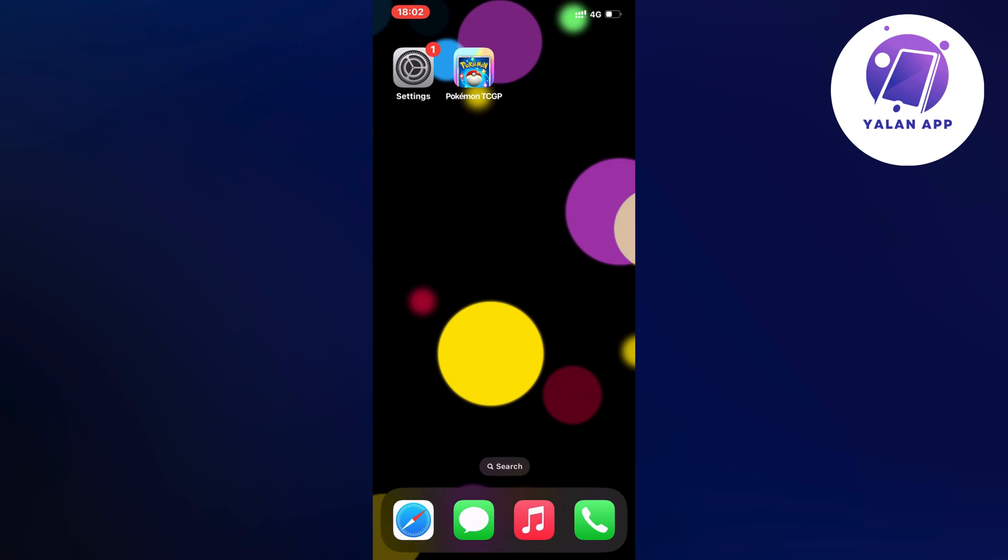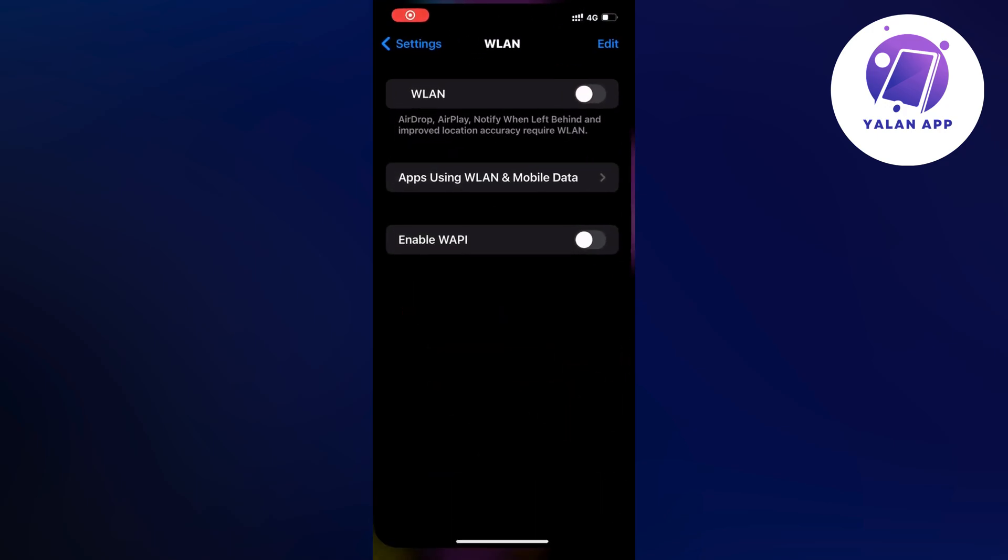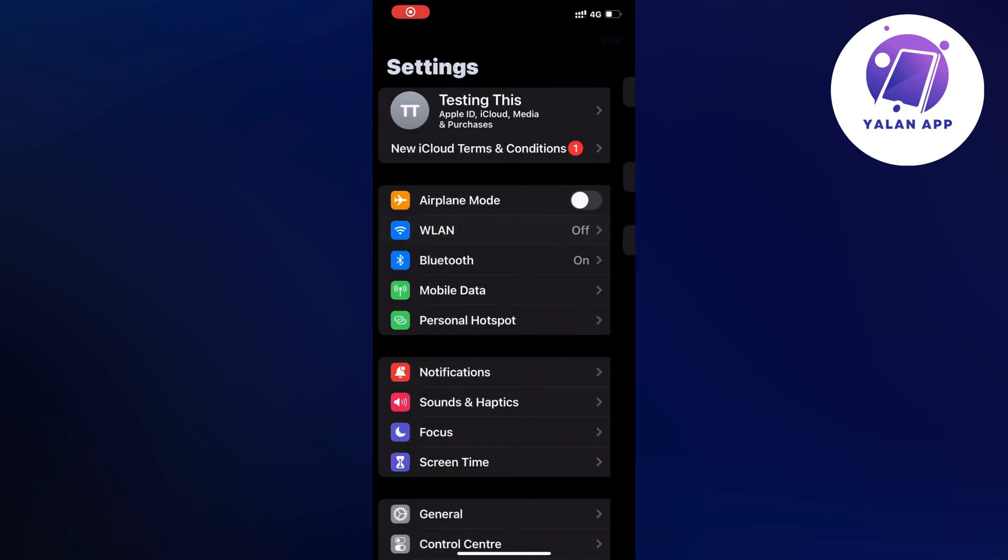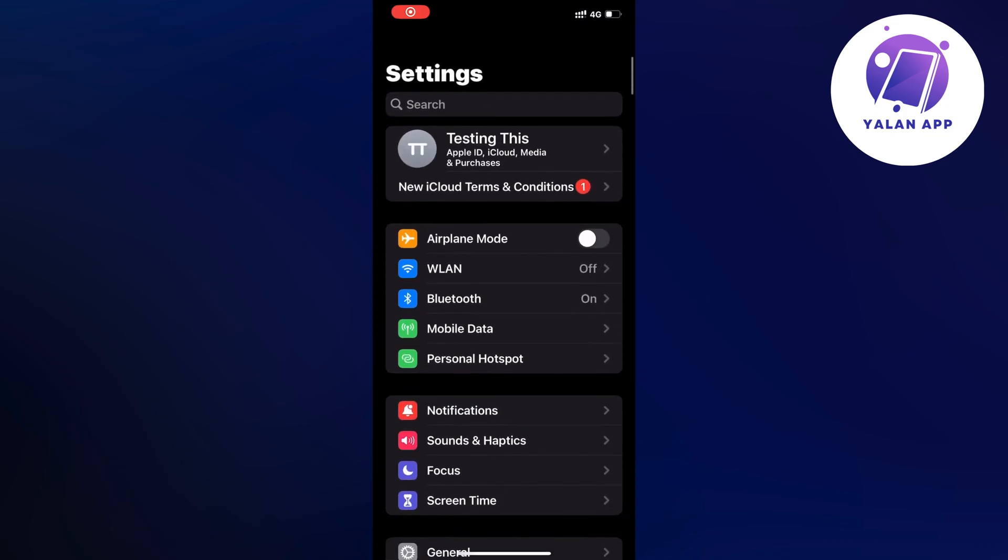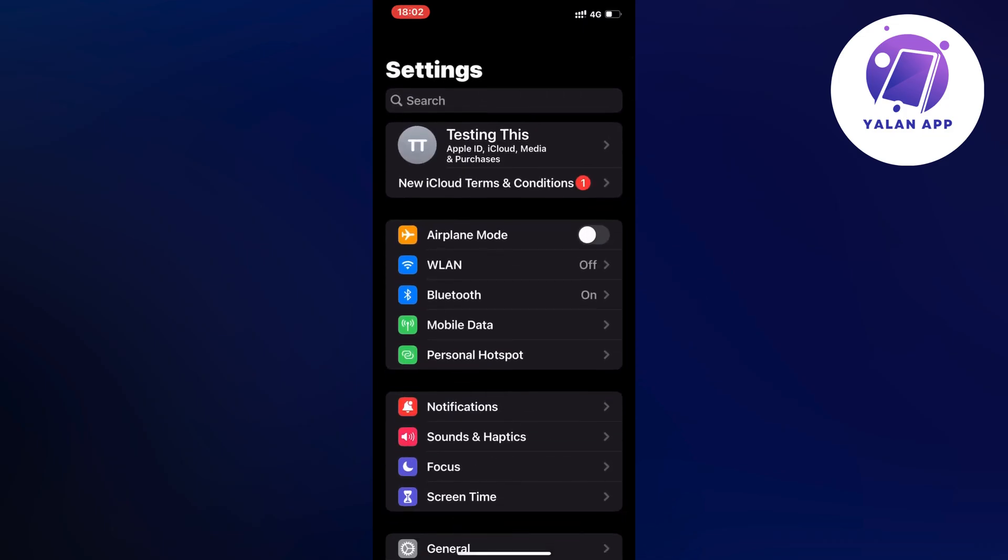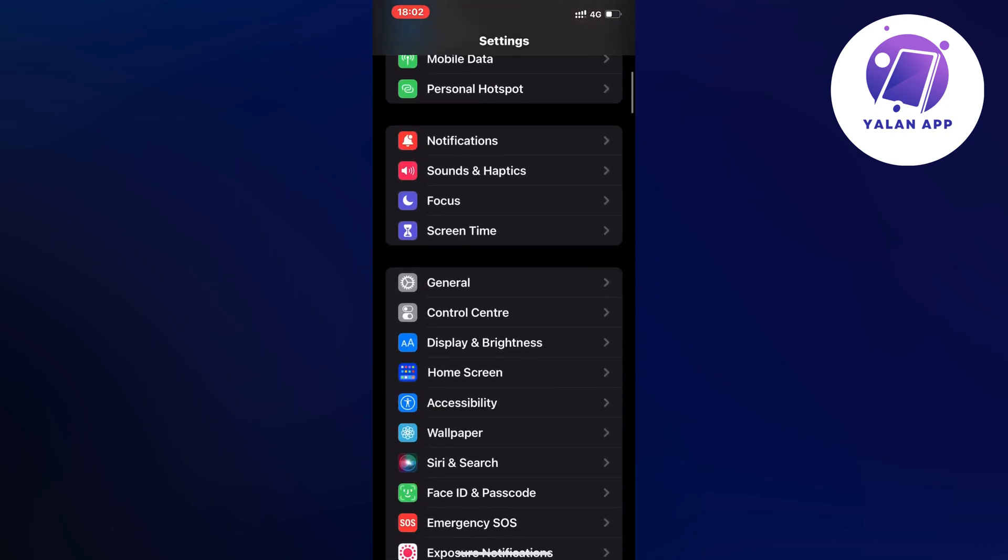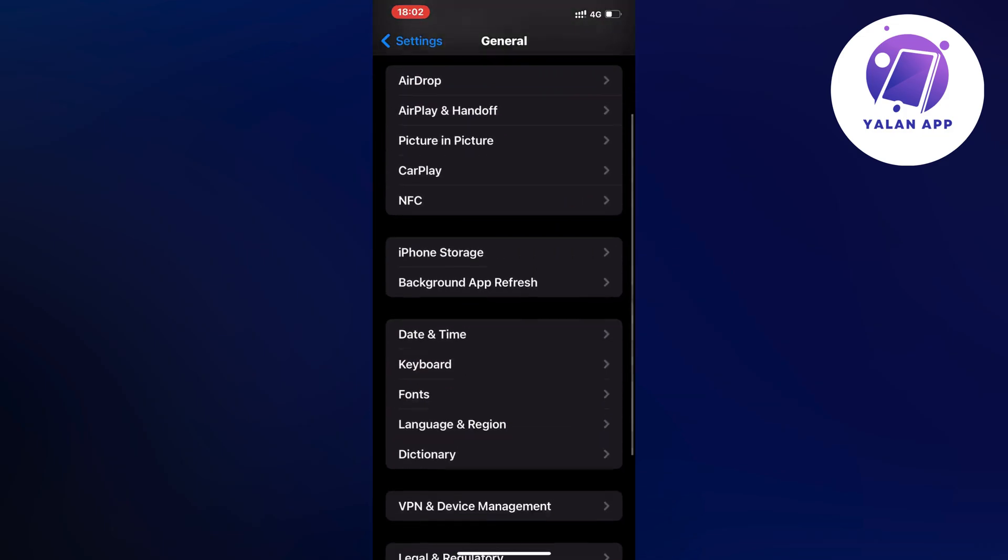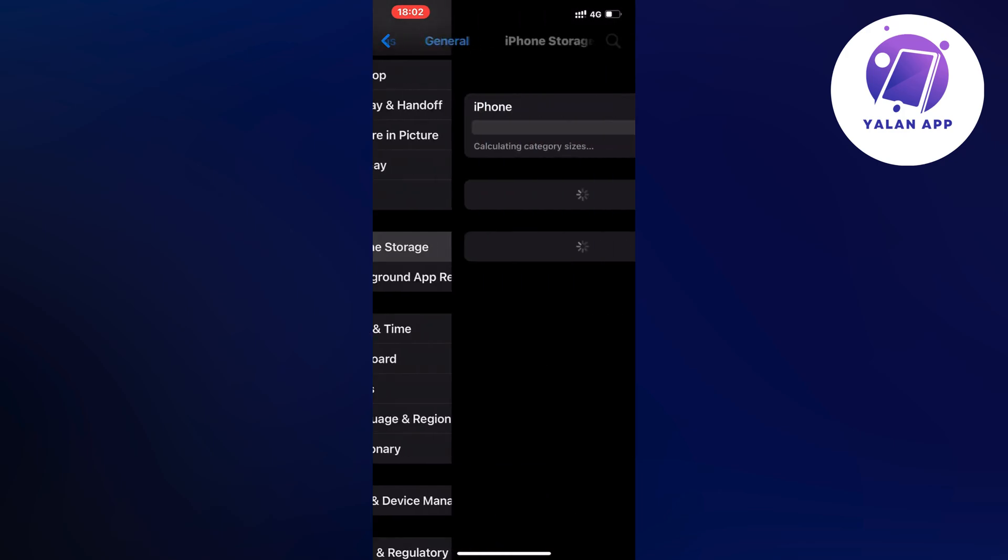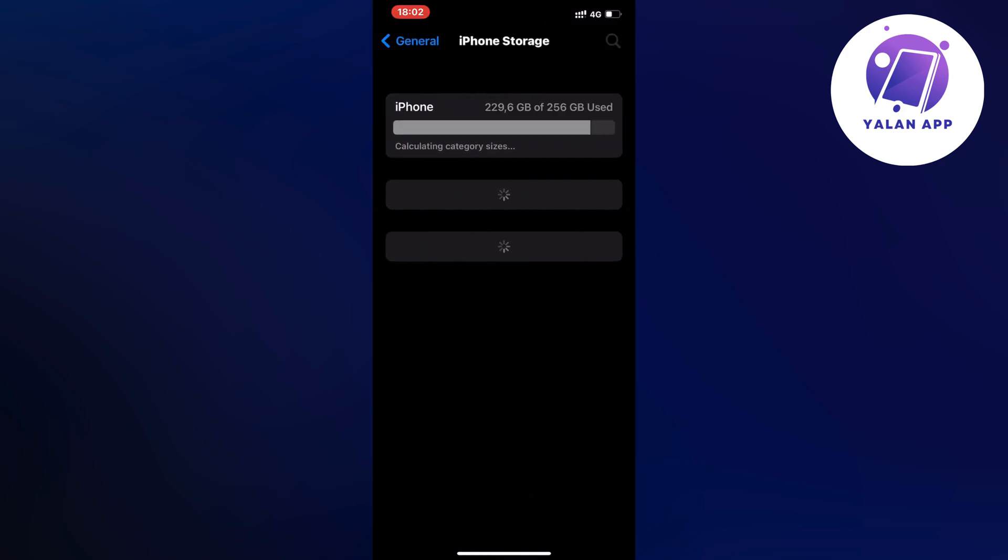I went into my settings app and as you can see you should now be taken to a page similar to this. Then I scrolled down, clicked on general, then clicked on storage and waited for this page to completely load.